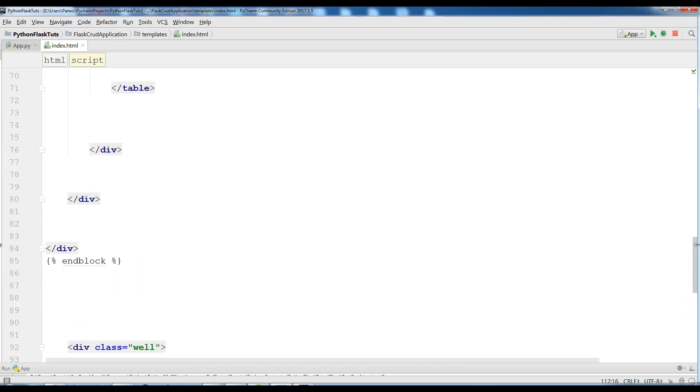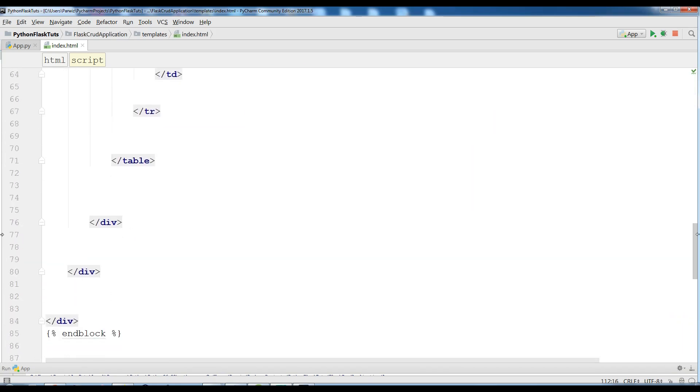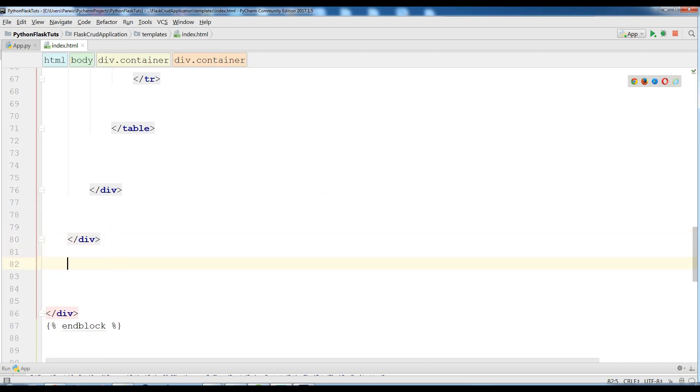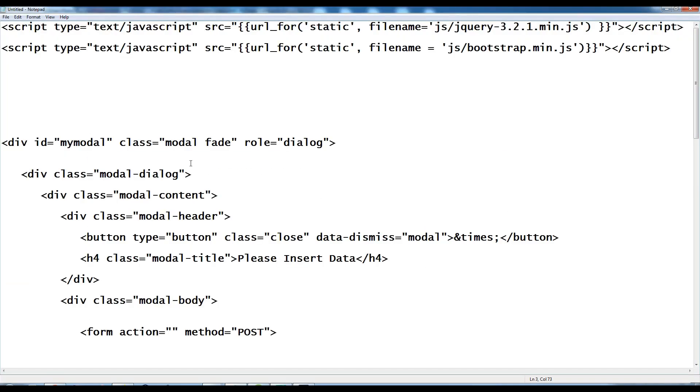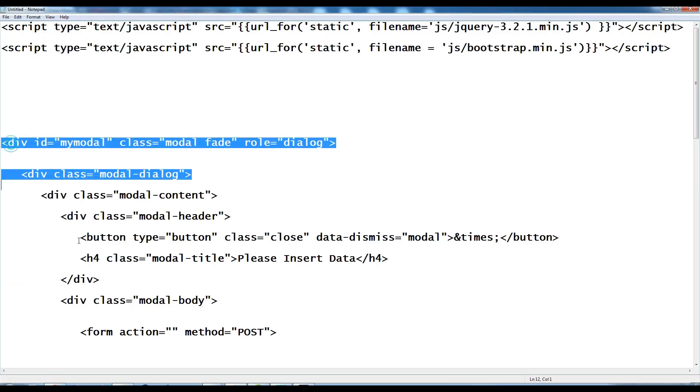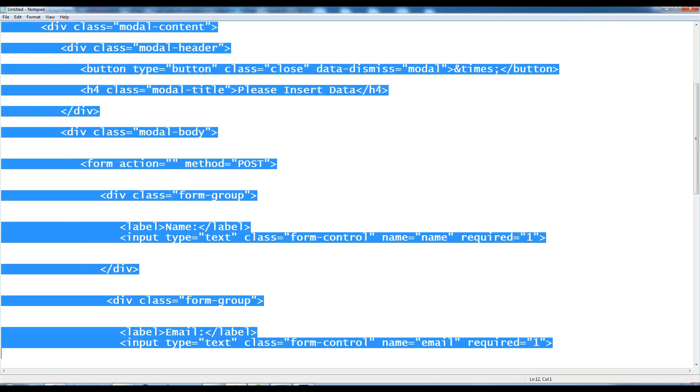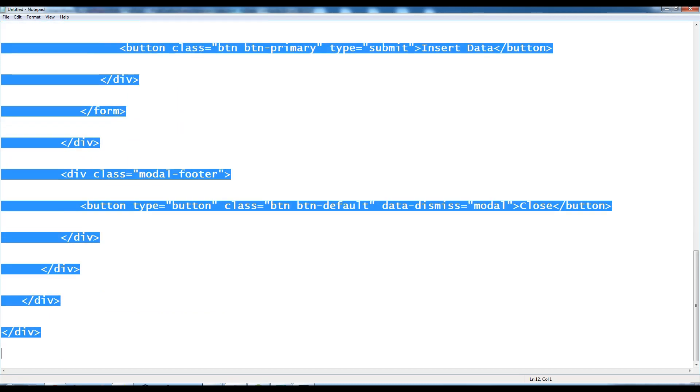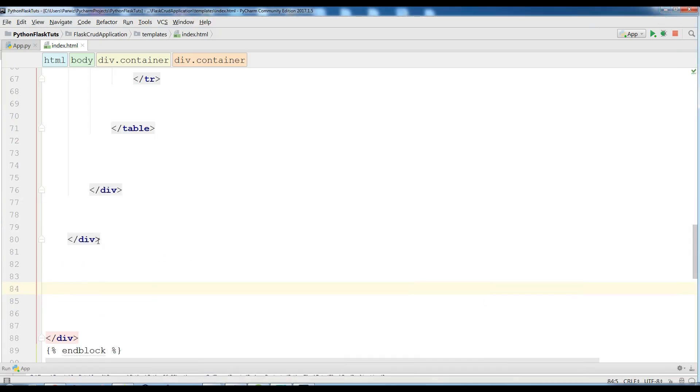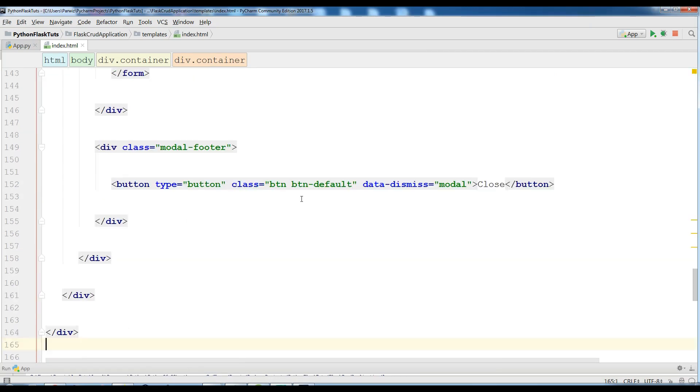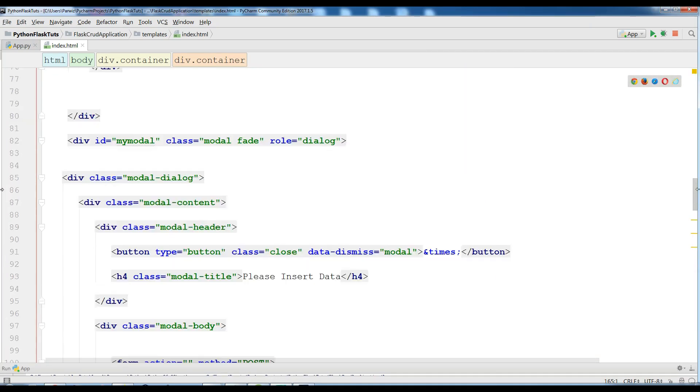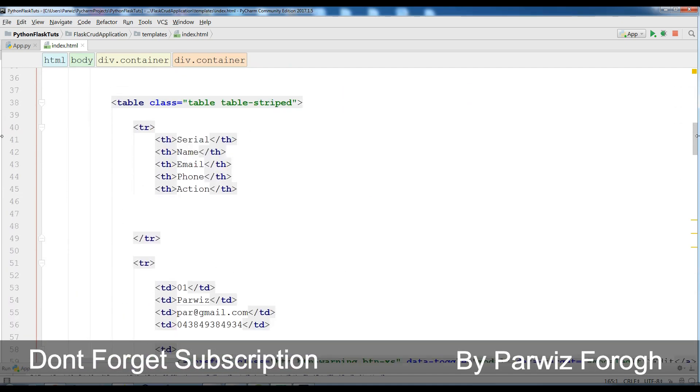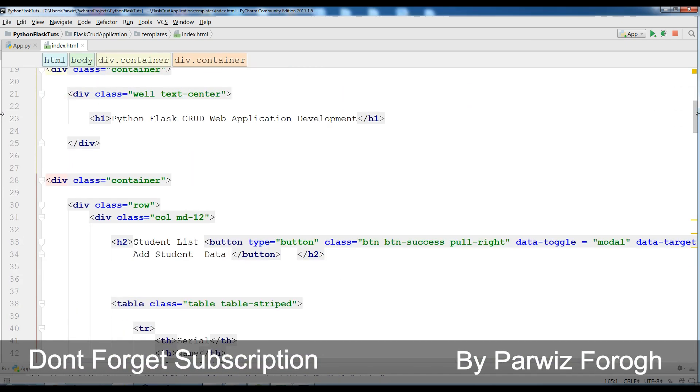Now in here in this section in between the container or main container, I need to add this. Let me copy this, because it's a lot of code. If I write this the video will be longer, so I'm going to just copy and I will show the code.